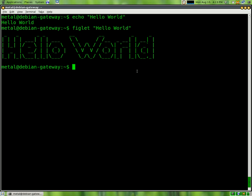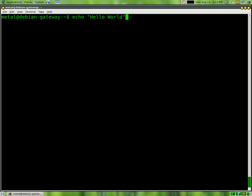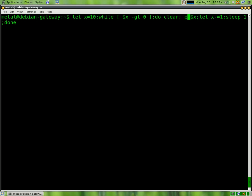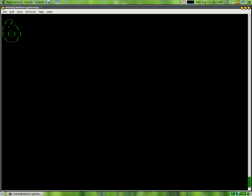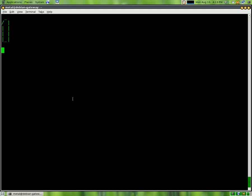So if we were to take our previous little script here, and replace the echo part with figlet, we get the same thing only with a much more dramatic countdown with larger numbers using the ASCII slashes and dashes and underscores.